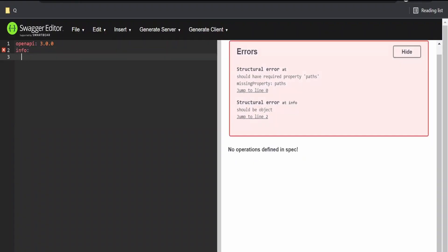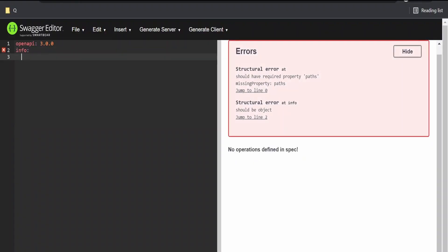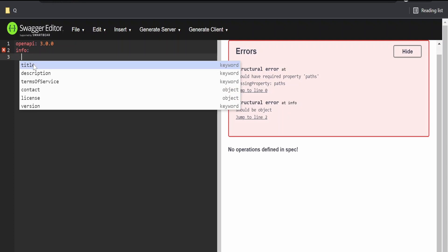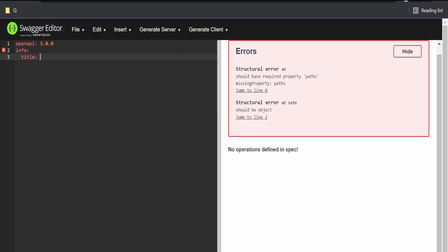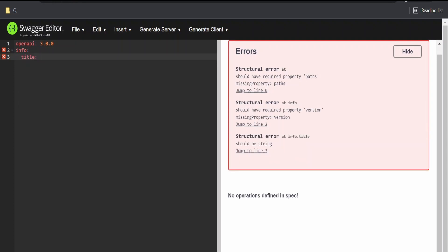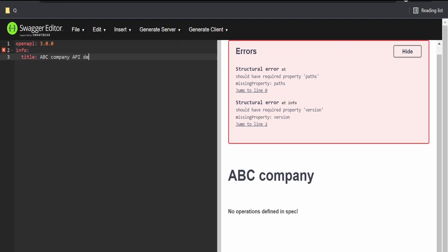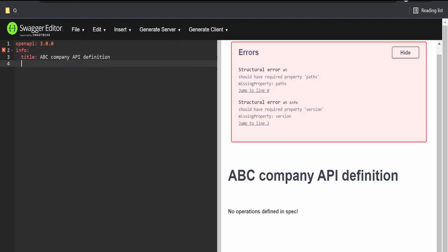Again, if you press control and space, you will get the list of options which you can make use of. Title, going to name this as ABC Company API definition. Click on enter.